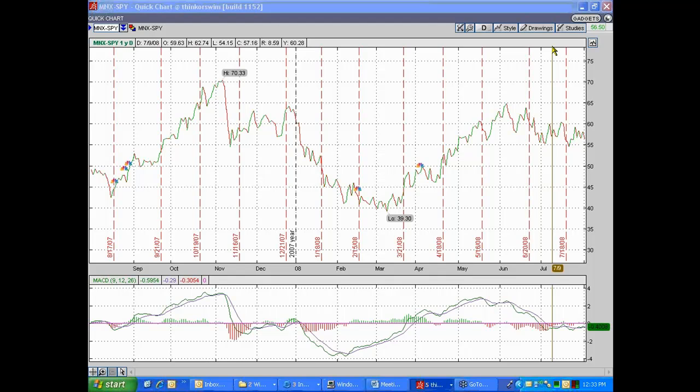This is going to be easier to show you with a picture — a picture is worth 10,000 words in this case. But what you want to do is go to a line chart.